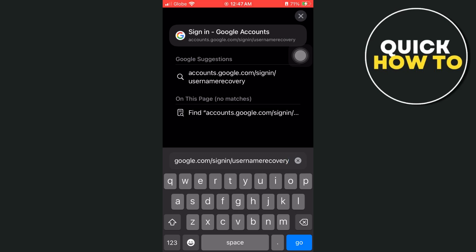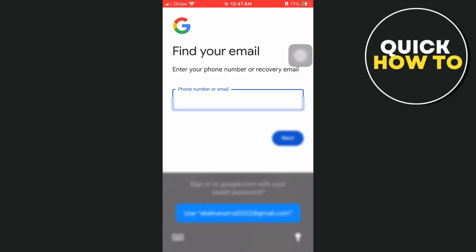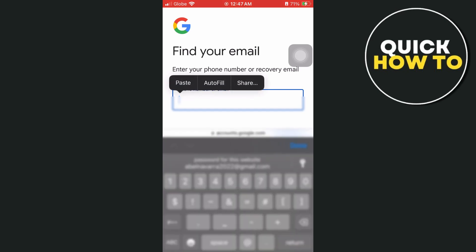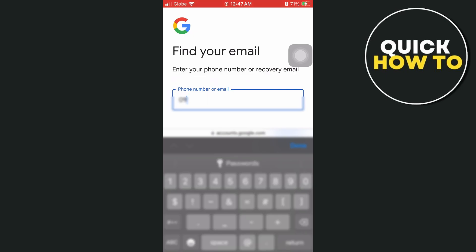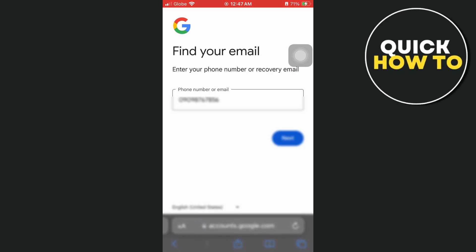So you just have to tap on the Go button. Once you tap on Go at the bottom right-hand corner, here you can either enter your phone number or a recovery email address. In this sample, I'm going to enter my phone number — the phone number associated with this account — and then tap on Next at the bottom right.